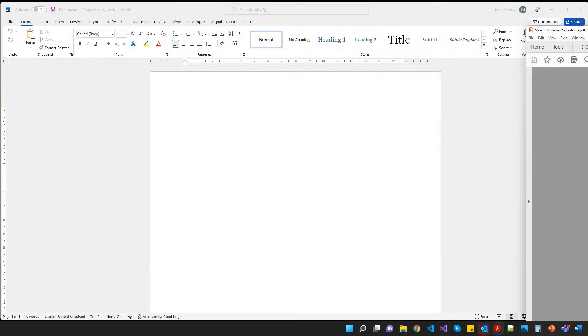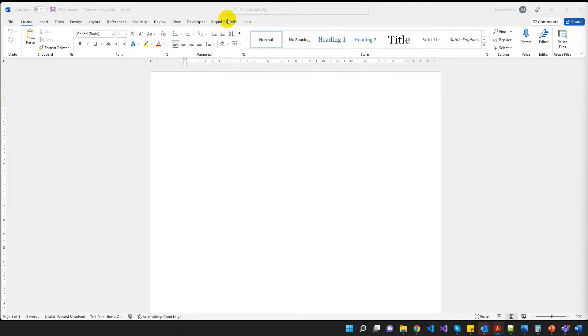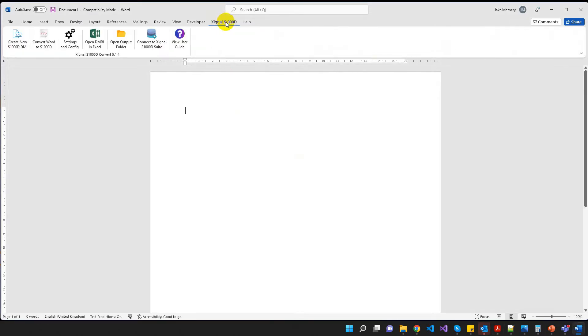Okay, so here is Word, we've just got an empty document. Now when you install the Signal S1000D for Word add-in, you get this extra menu item here. So we're going to click on Signal S1000D and the first thing I'm going to do is just open the DMRL, the data module requirement list,